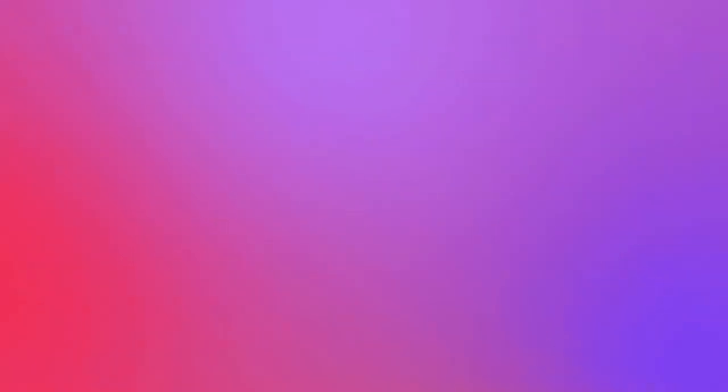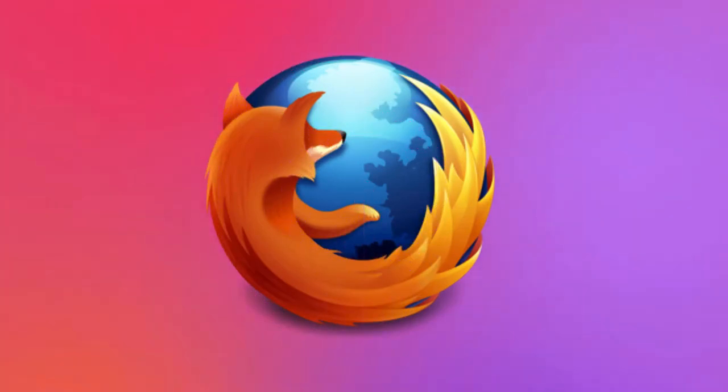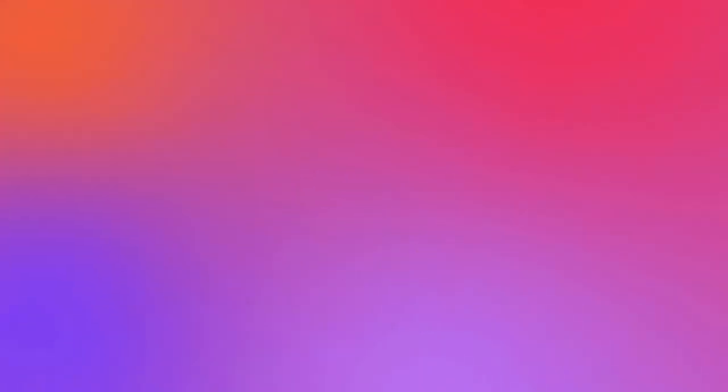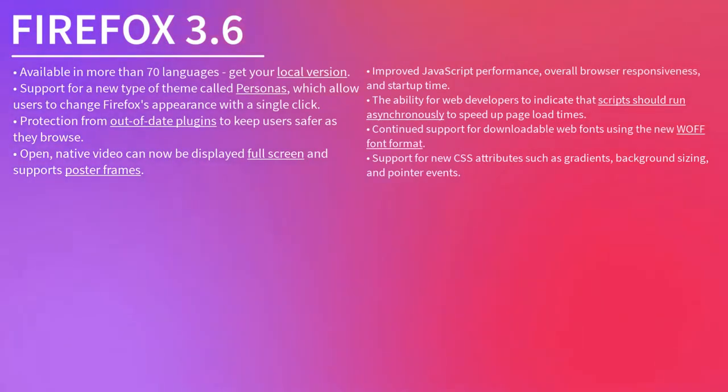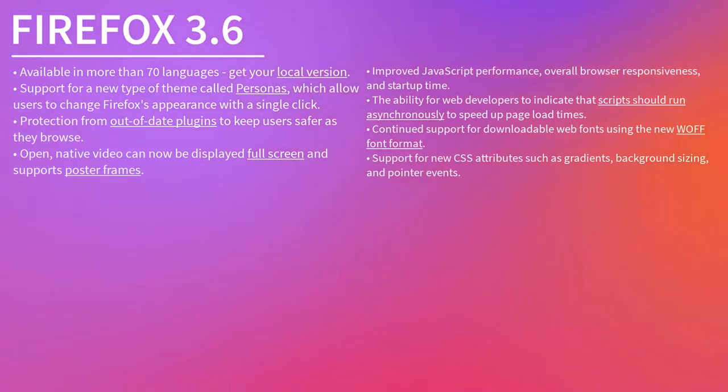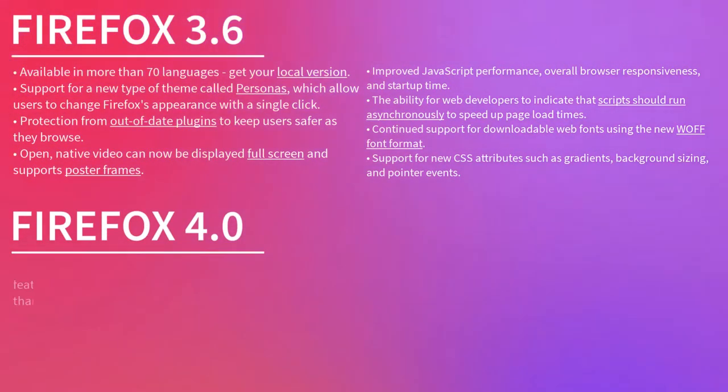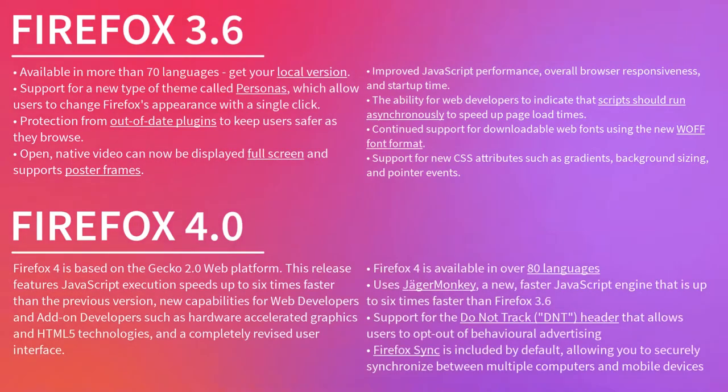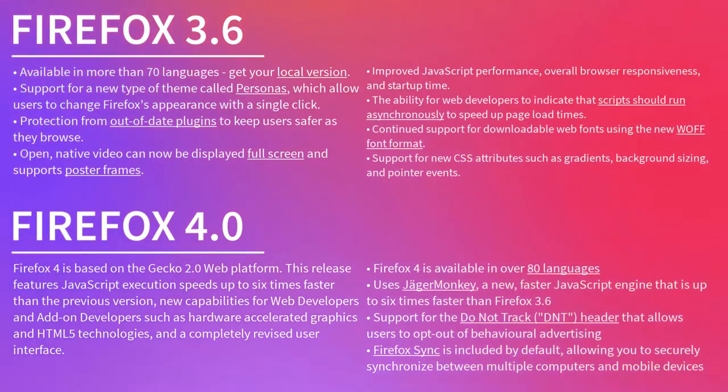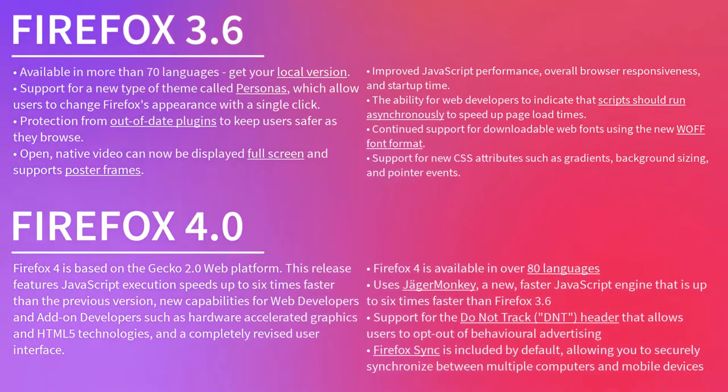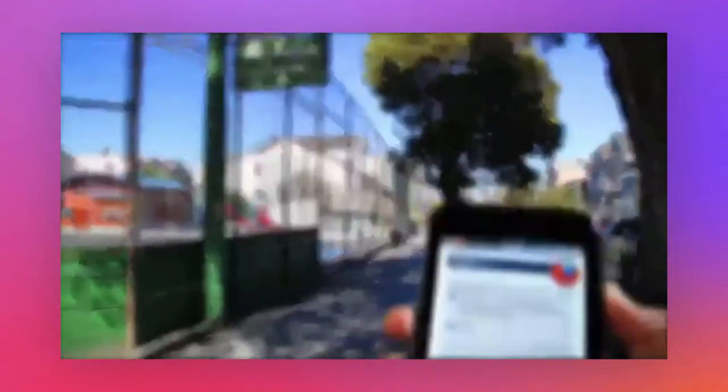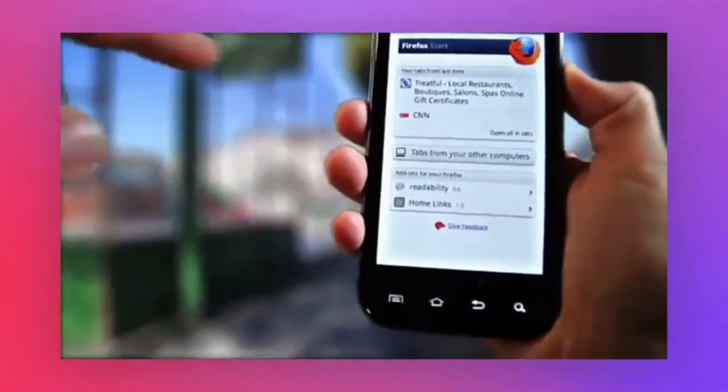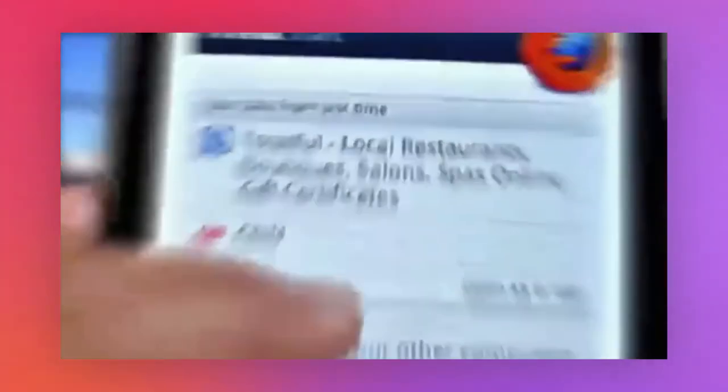Despite this, Firefox had a number of important developments happen during this period. Firefox 3.6 was released in 2010, and included a number of improvements to user experience and web standards updates, and Firefox 4 was released in 2012, which saw the update of Gecko, Firefox's browser engine, to version 2.0. And, in 2011, the first version of Firefox Mobile for Android was released.